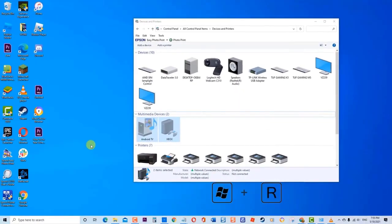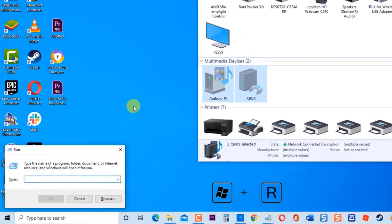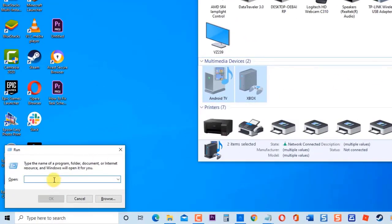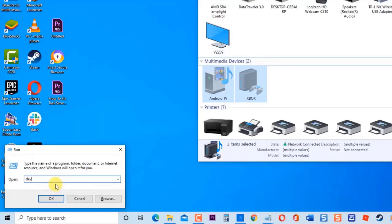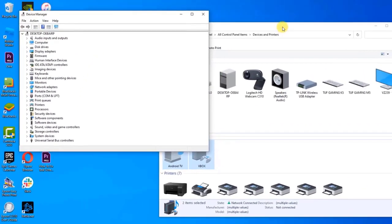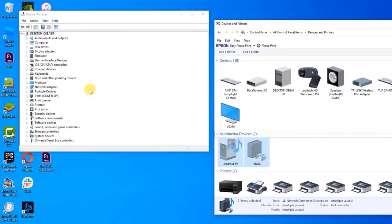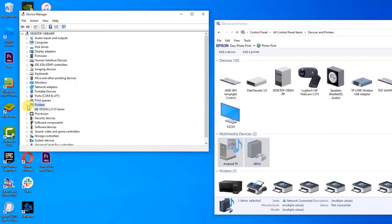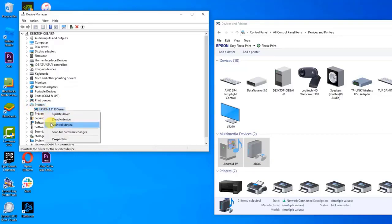Right-click on the printer name and click Remove Device from the drop-down menu. Next, press Windows key plus R on your keyboard again to open Run Dialog box. Type 'devmgmt.msc' and press Enter or click OK. This will open Device Manager. Click on Printers to expand it. Right-click on your printer and click Uninstall Device from the drop-down menu.